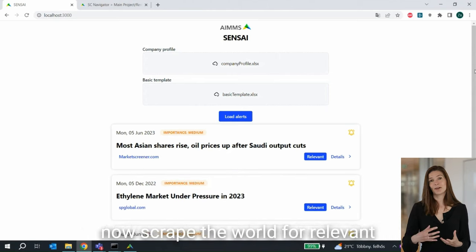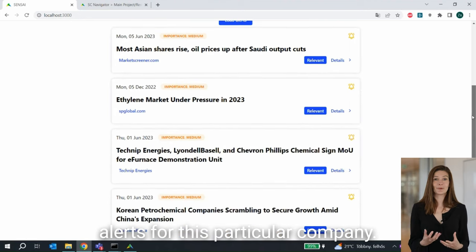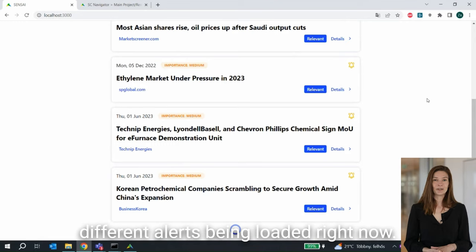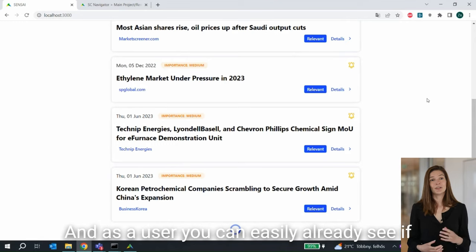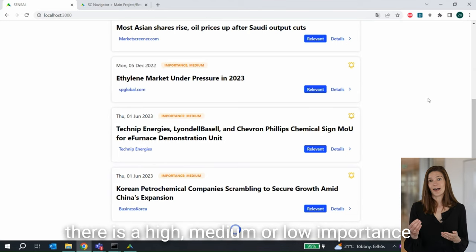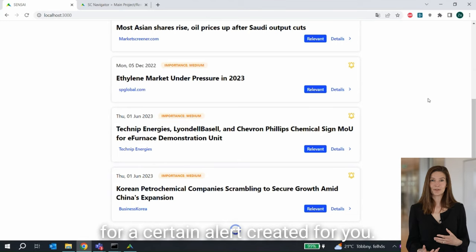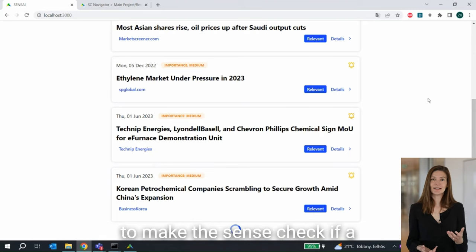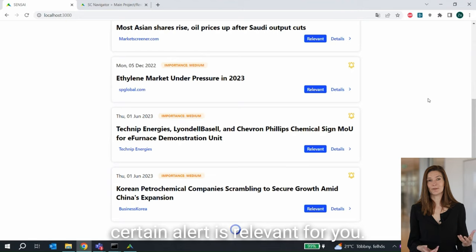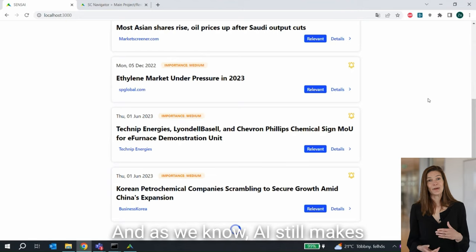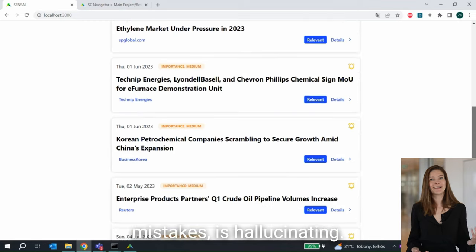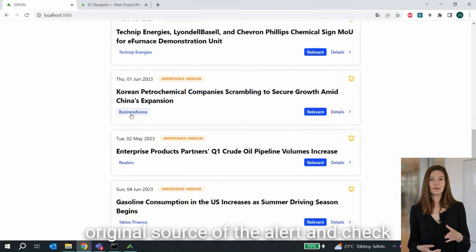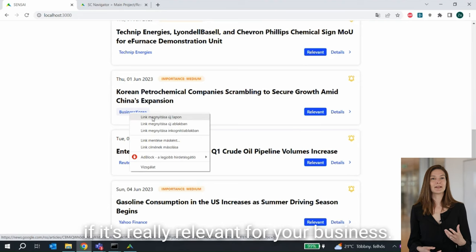Sensei will now scrape the world for relevant alerts for this particular company. As you can see on the screen, there are different alerts being loaded right now. As a user, you can easily already see if there's a high, medium, or low importance for a certain alert. As a user, however, you do need to make the sense check if a certain alert is relevant for you. And as we know, AI still makes mistakes and can hallucinate, so as a user you can always go to the original source of the alert and check if it's really relevant for your business.